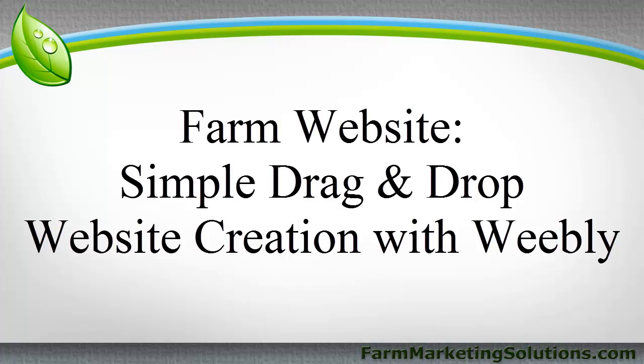Hey everybody, this is John Soskovic with Farm Marketing Solutions and today I want to discuss building your own website, the do-it-yourself drag-and-drop method.